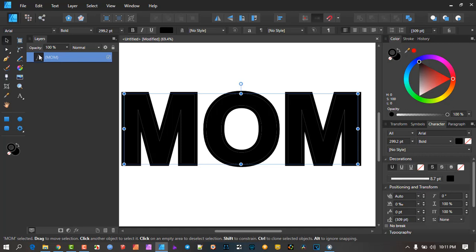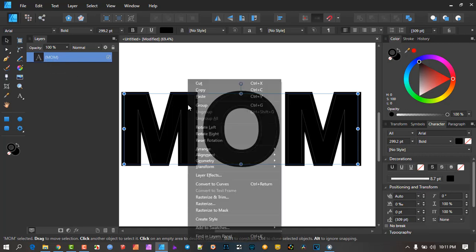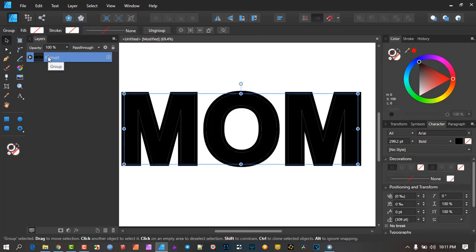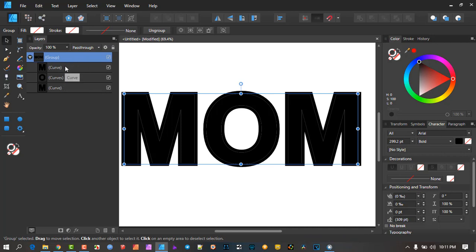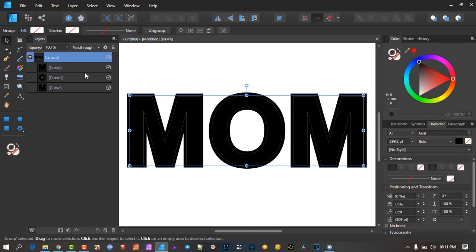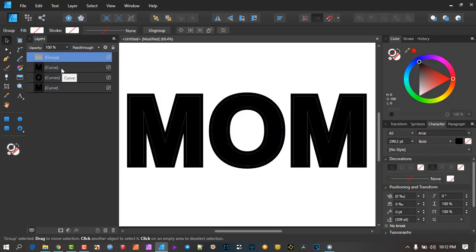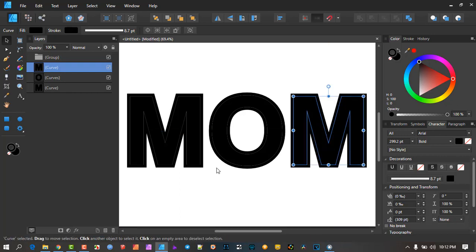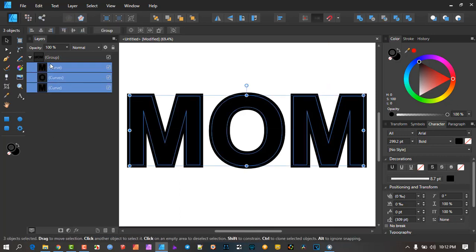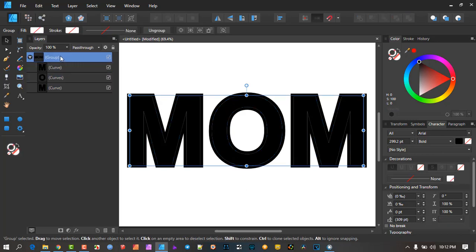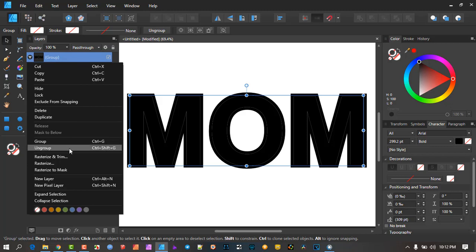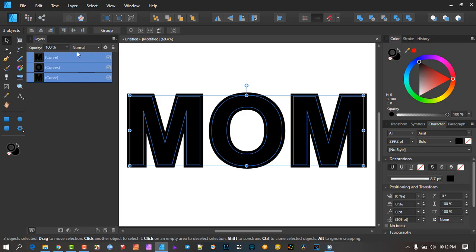When you convert to curves, if you look in the layers palette, you'll see it forms a group. Click the arrow and you'll see the letters inside — for example 'mom'. You can select all of them and drag them outside the group to make them independent, then delete the empty group. Alternatively, right-click the group and choose Ungroup — this automatically removes the folder and leaves you with independent letter curves.